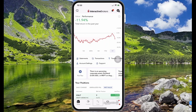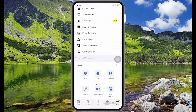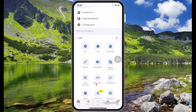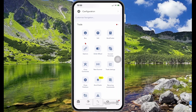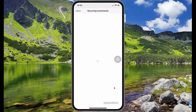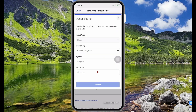To do this, select the menu icon, scroll down to where it says Trade. Here you want to select Recurring Investments, and then select Create Recurring Investment.